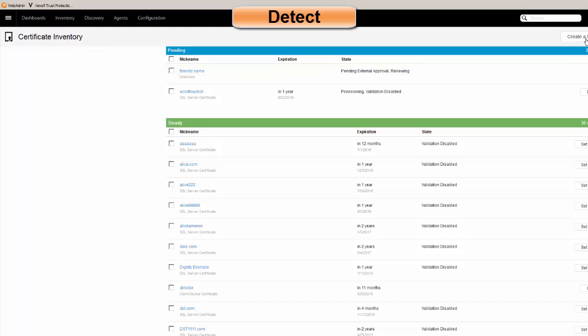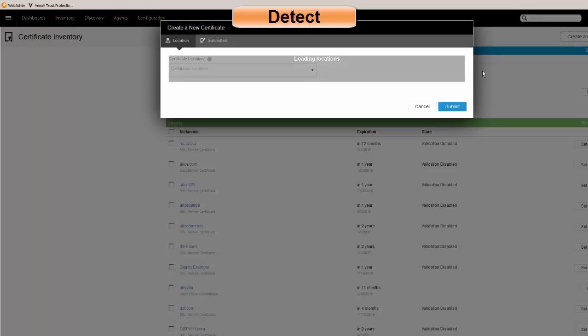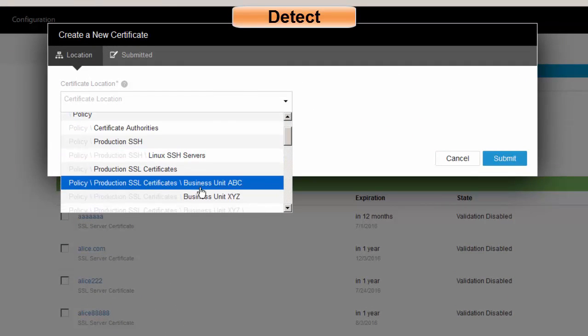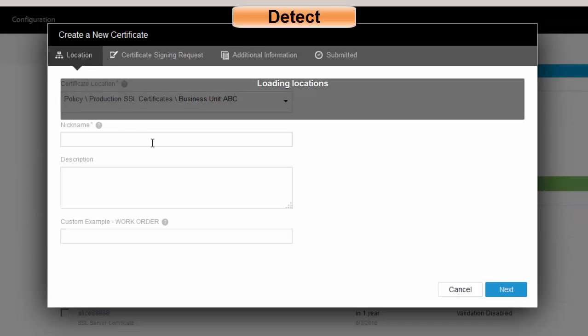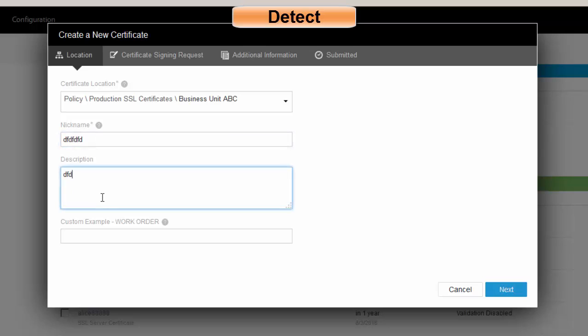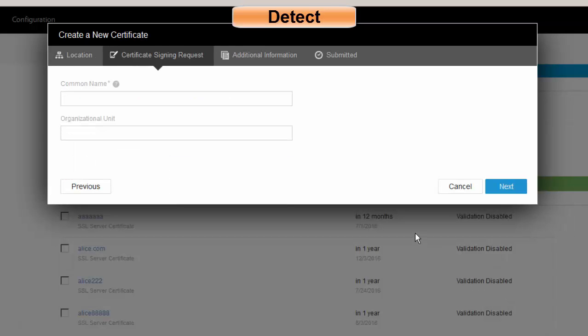Now, what happens is I want to get a certificate that's part of business unit ABC, for example. And you'll notice that it's asking for a nickname, a description, and then we also have metadata or custom fields where I can enter specific data there. I choose next.